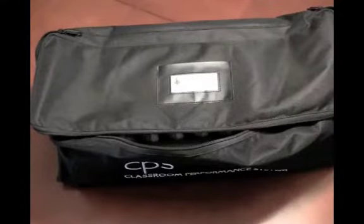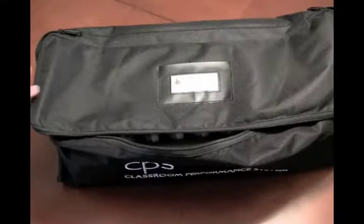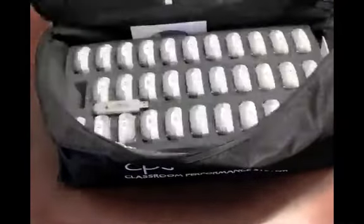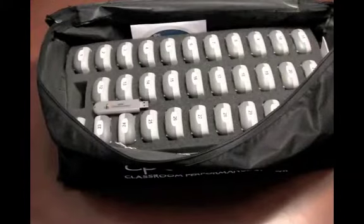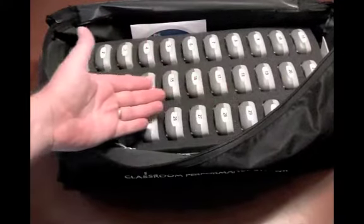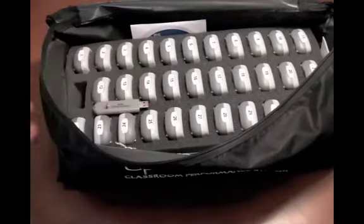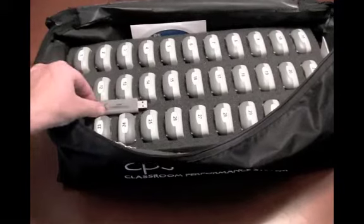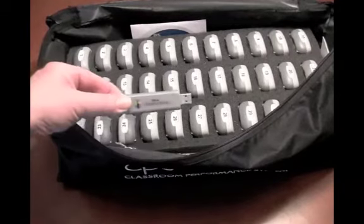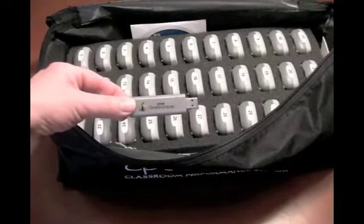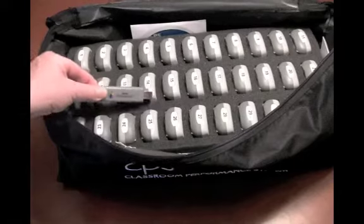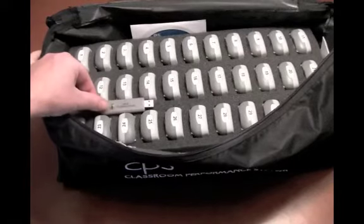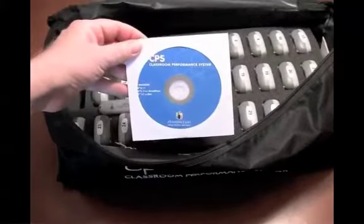Hardware how-to for CPS. Let's unpack your CPS Pulse class pack. The contents are CPS Pulse Clickers, CPS RF Hub, and CPS Software.